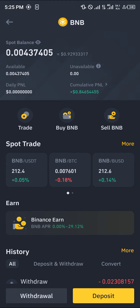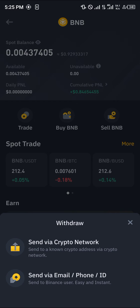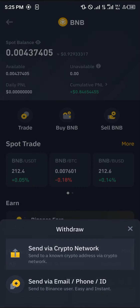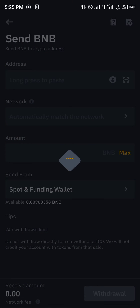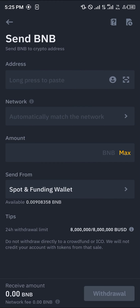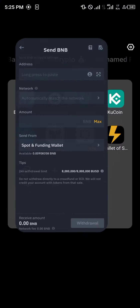Select any of the available wallets, click the withdrawal option right here, and click on 'Send via Crypto Network.' By simply doing this, you then paste the address and match the network.